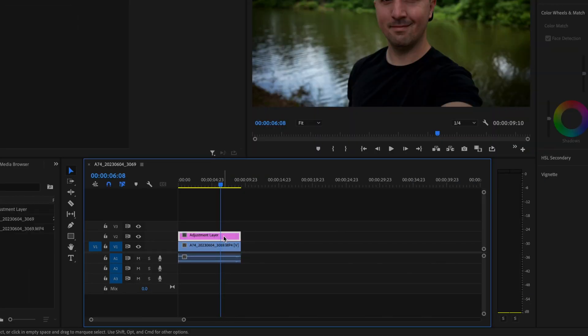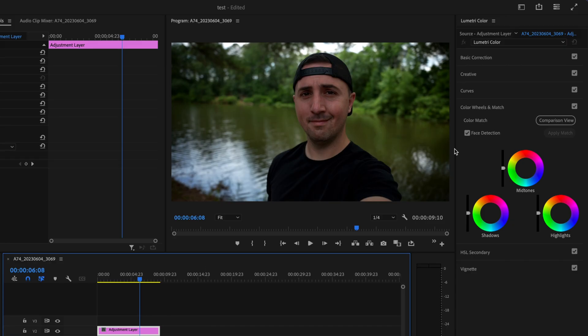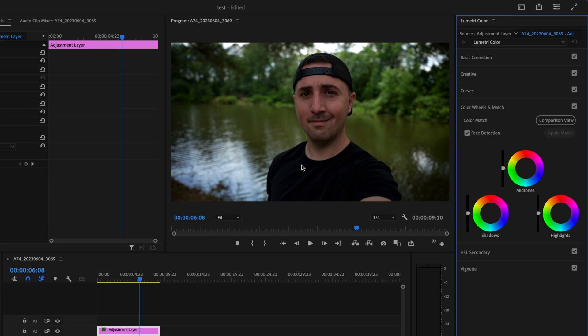So in order to create this look I'm just going to select the adjustment layer and then open up the color wheels and match tab here. What I'm going to do is I'm going to start by targeting the darker areas of my image, so the shadows being my shirt and some areas of the background like the plants and trees. What I'm going to do is click and drag this down to the teal color.